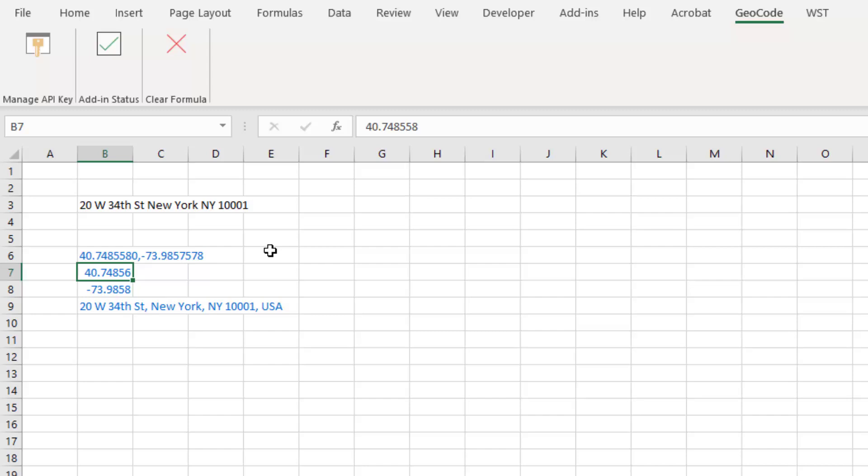The final feature is we cleaned up some code in the backend to hopefully increase the speed at which your Excel opens up. I know some people were running into issues where it was taking a few seconds longer to actually load the add-in as you were loading your Excel. That should be faster.